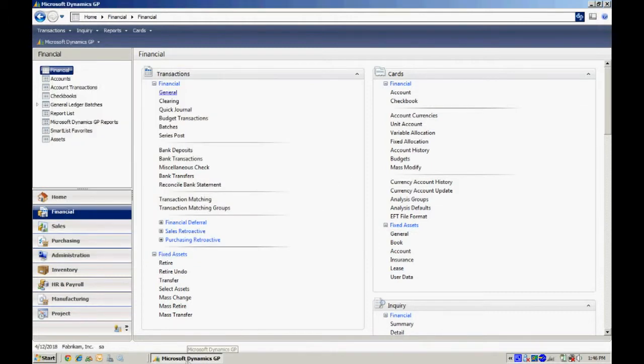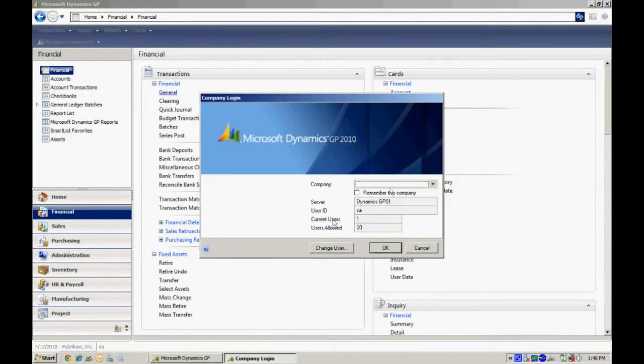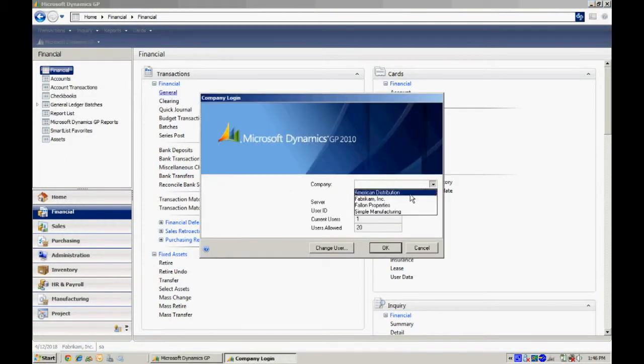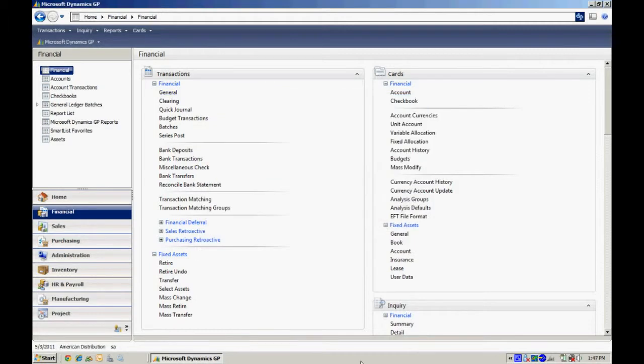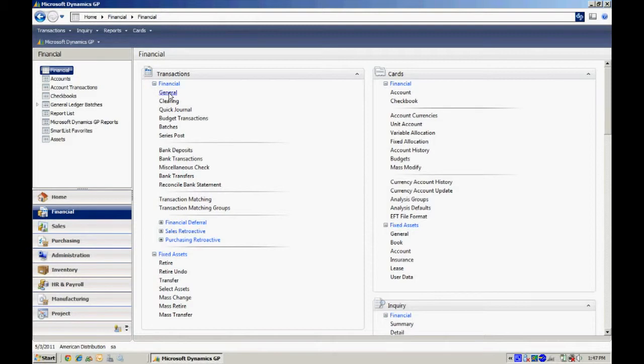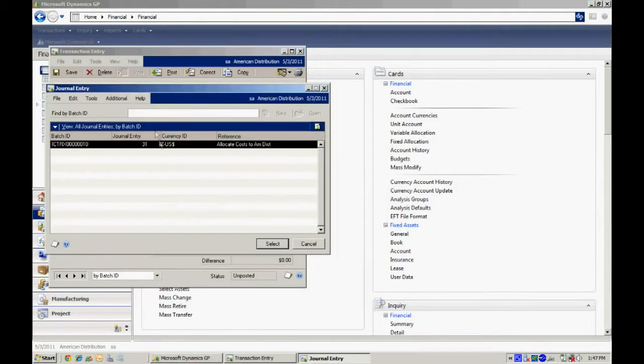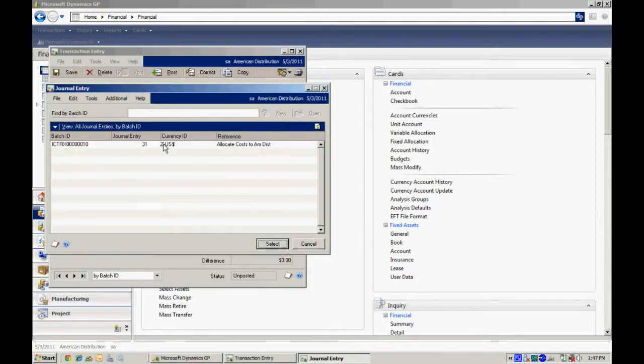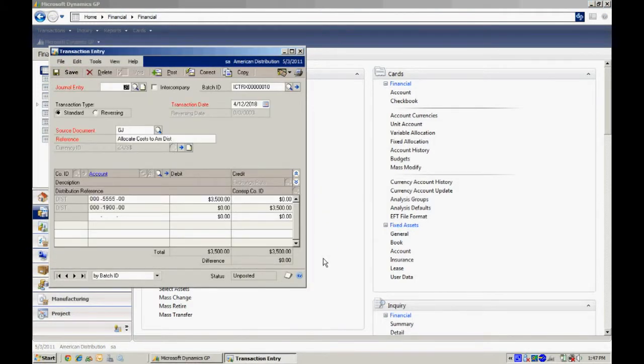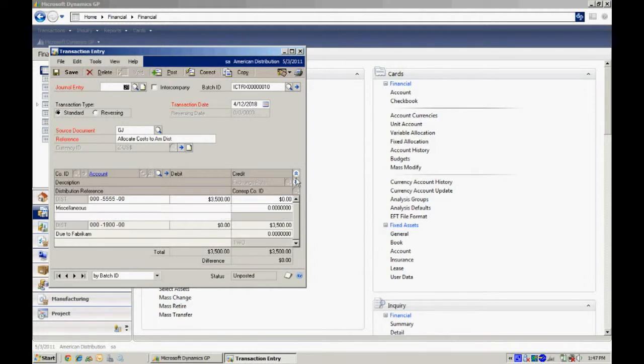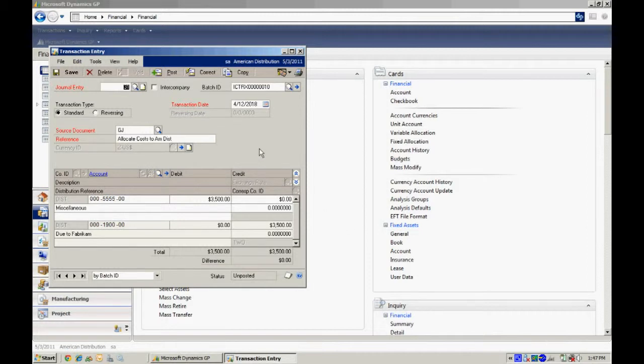Alright, so now let's move over to the American distribution company. So I'm in the company. Let's take a look at that general ledger transaction. And here it is right here. Now this is the transaction that was automatically created in Fabricam by the intercompany module. You can see it right here. It's in a batch. I can take a chance to review this if I want to. If it's okay, then I can go ahead and post it.